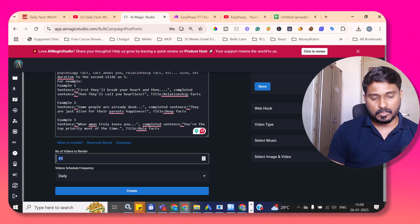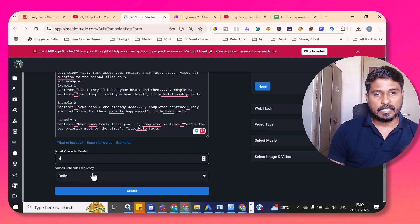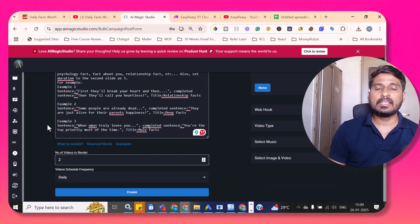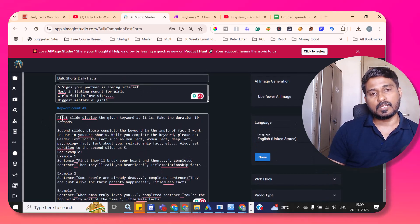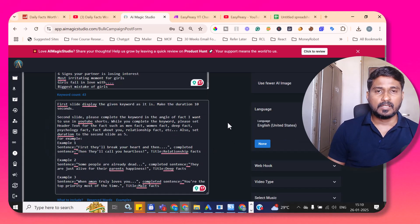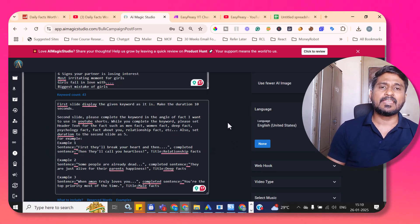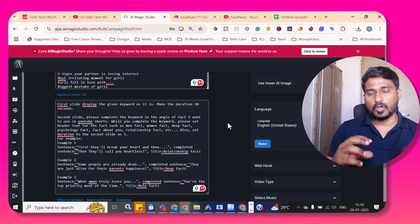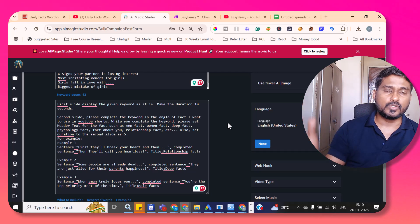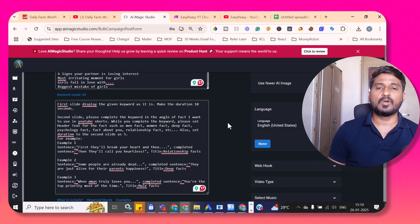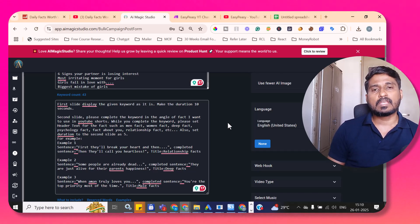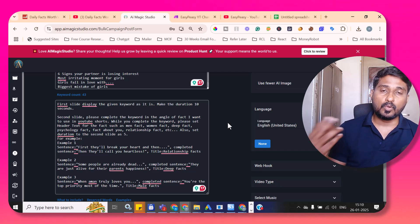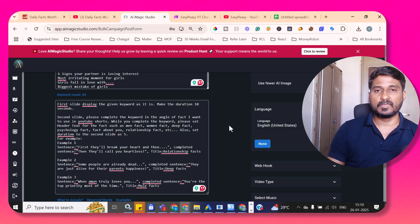I set it to generate two videos daily, so daily two videos will be generated for all 43 keywords following the same pattern from the video instruction. However, AI Magic Studio currently doesn't have functionality to automatically upload the generated videos to YouTube, so we need the help of Make.com or Zapier. In this video I'll show how to automate the upload process using Make.com with AI Magic Studio's webhook feature.